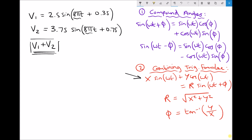Our first step is to take v1 and v2 and express them in the form x sin(ωt) + y cos(ωt), using the compound angle formulas. For both v1 and v2 we can see that what we have is ωt + φ, and both phase angles are positive. So to convert both into the new form we're going to use the same compound angle formula — the one expressed at the top. If either phase angle had been negative, we would have needed to use the second compound angle formula. We also have to take account of the amplitude at the front — the 2.5.